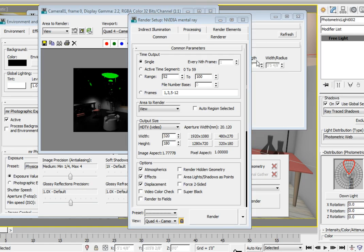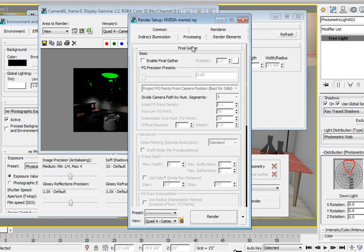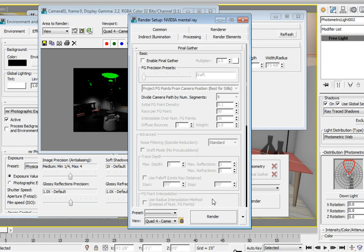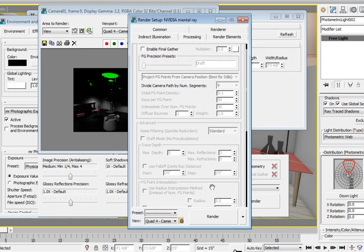What we want to do is scroll down until we get to the Caustics and Global Illumination rollout. And in the Global Illumination area, click on the Enable checkbox in order to activate the Global Illumination inside of Mental Ray.